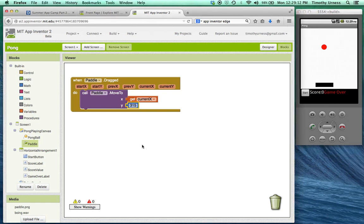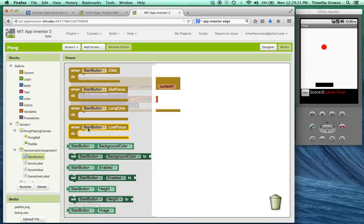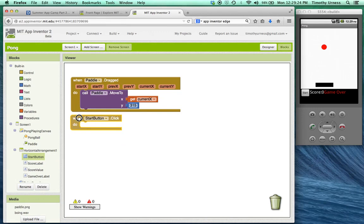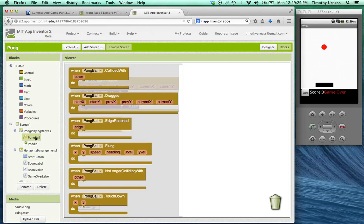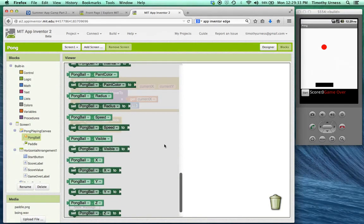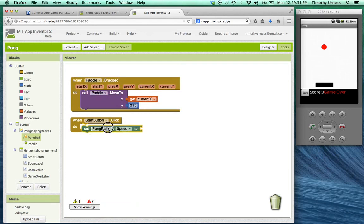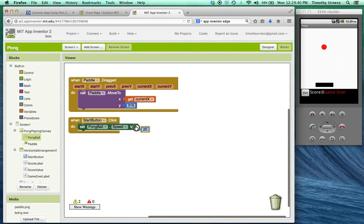The next thing I want to do is allow the user to press the start button, which is going to put that ball into motion. So let's click on that start button and get the event handler for when the start button is clicked. The first thing I'm going to do is change the ball's speed and its heading. So scroll down here to set the pong ball's speed to a certain value. For now, I'm going to set that to be equal to 20.